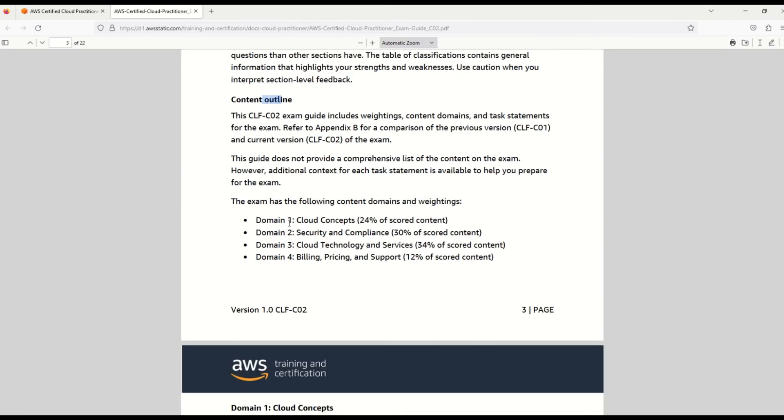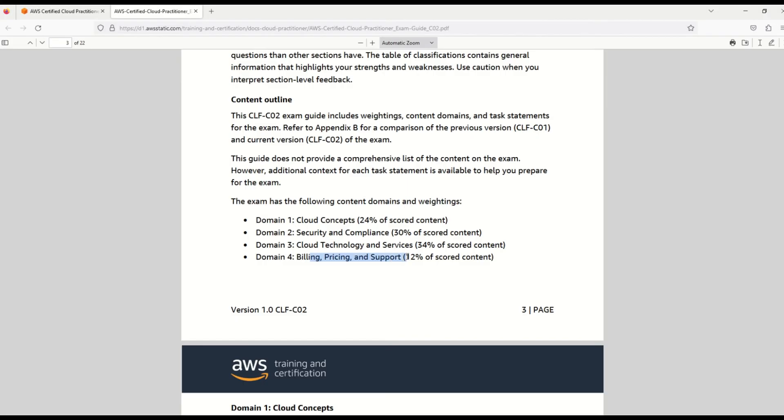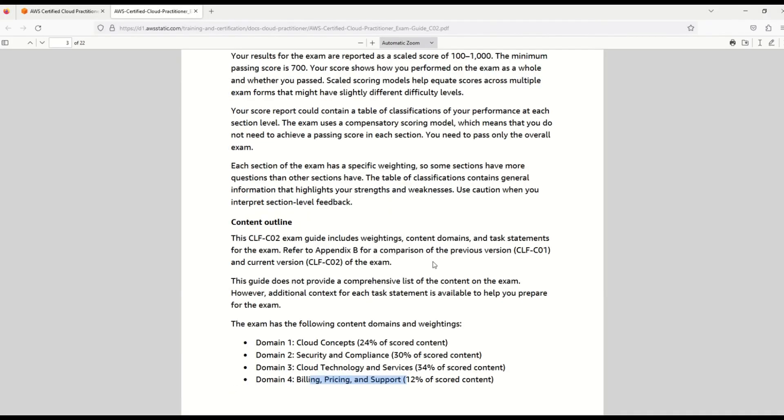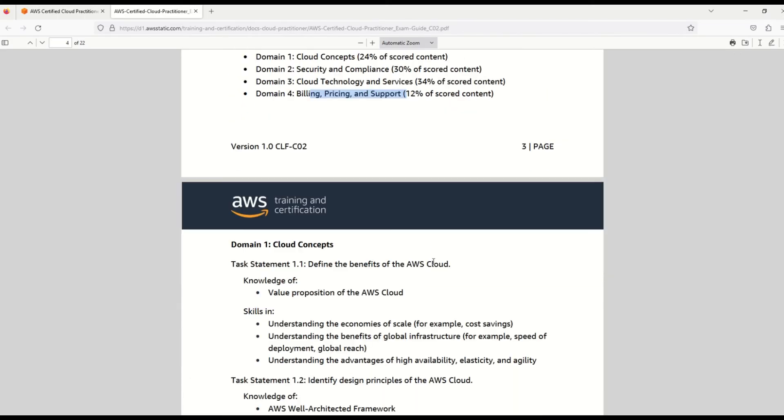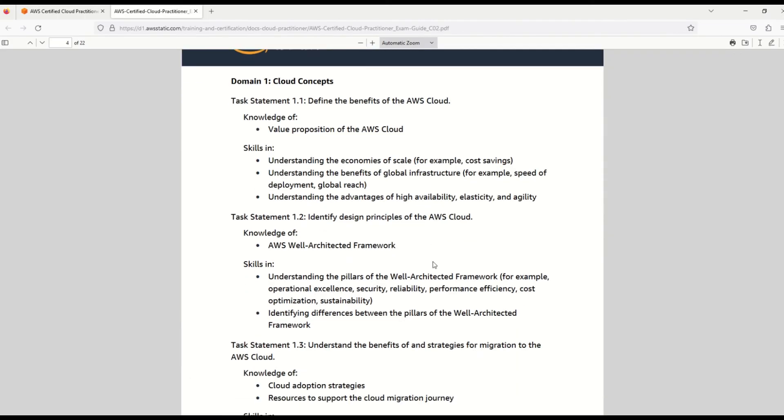What is the content outline? You are given everything. First of all, my friends, you have to understand what are the major domains on which this exam is based. We have four domains here. The first one is cloud concepts with 24% weightage. Then we have security and compliance with 30% weightage. Then on number three, we have cloud technology and services with 34% weightage. And finally, billing, pricing, and support, which holds 12% of the weightage of the total exam. I strongly recommend that you browse through this PDF file and you will get to know all the details of each domain and the exact areas on which you have to prepare for the AWS certification.